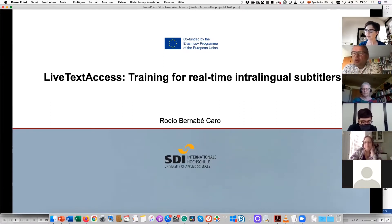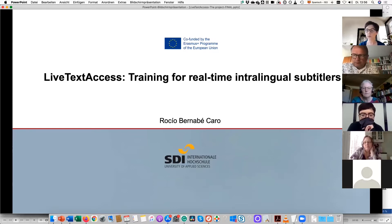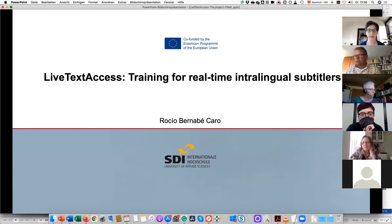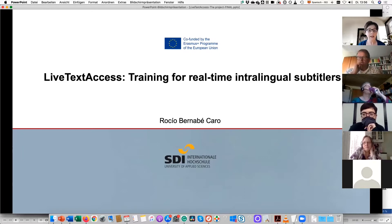Thank you very much, and first of all many thanks to all of you for giving me the opportunity to present today the status of the project.